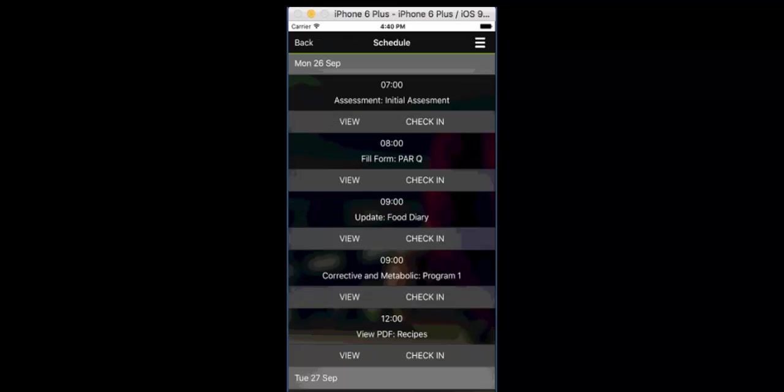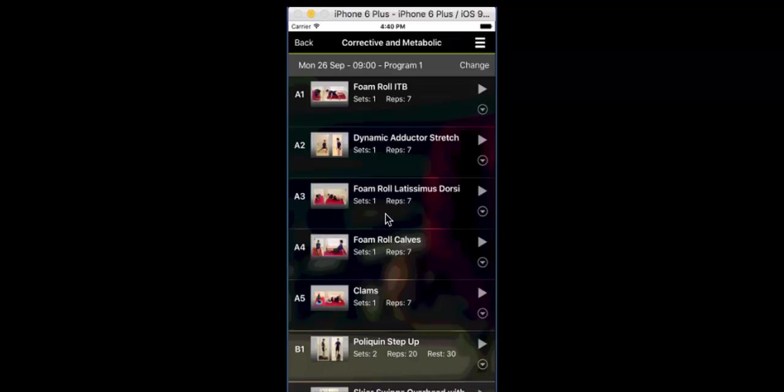Again, that takes them straight back into today's schedule and they can come and look at their program. So they can either check in and just say, yeah, I've done the program or they can view the program. This is the program that you put in their schedule for the day and up it comes like so.